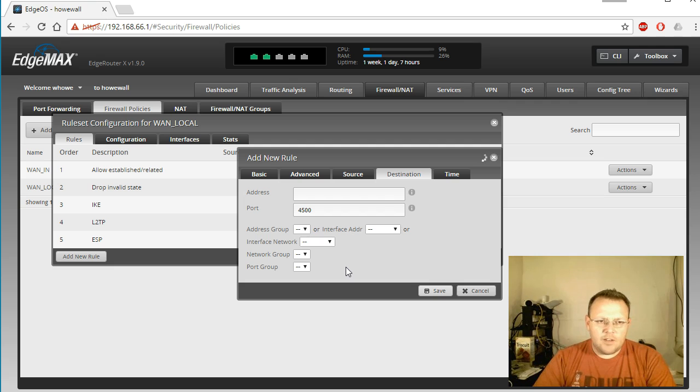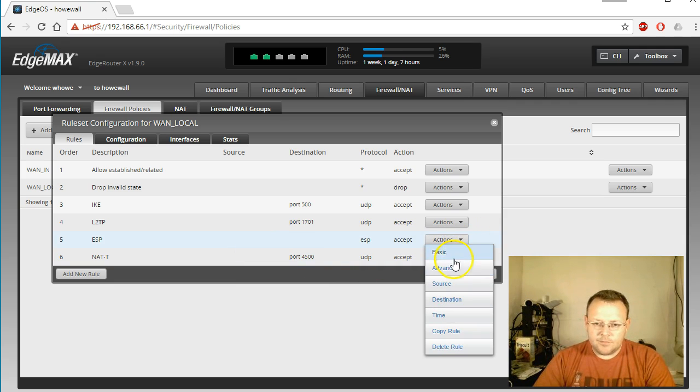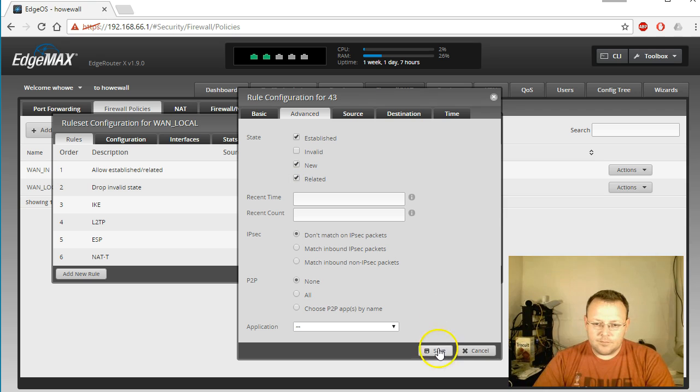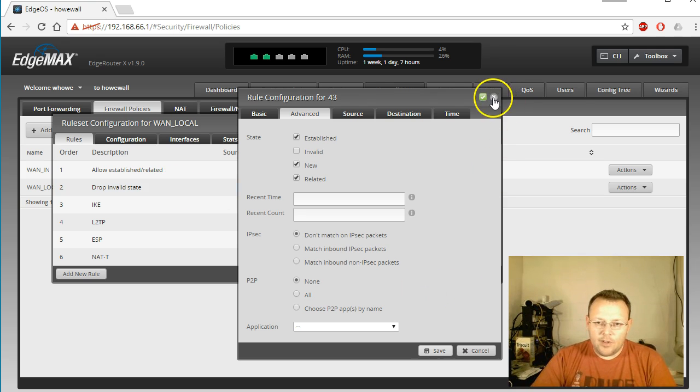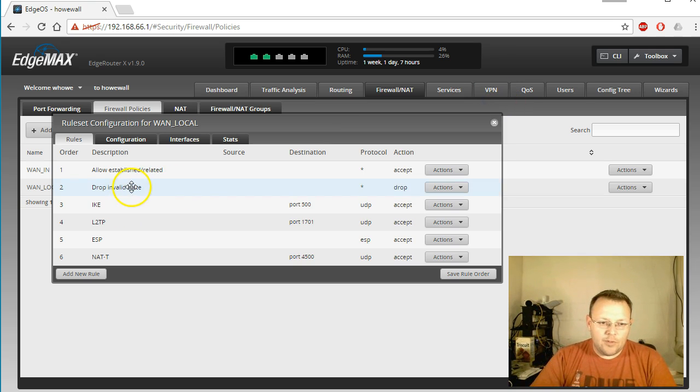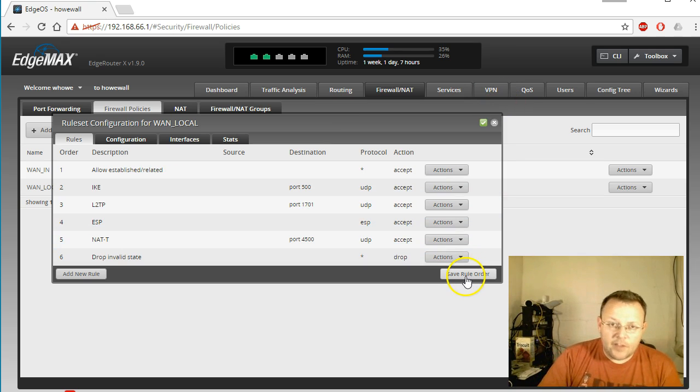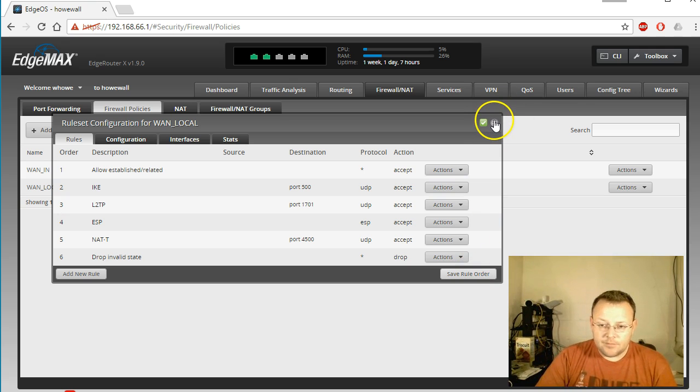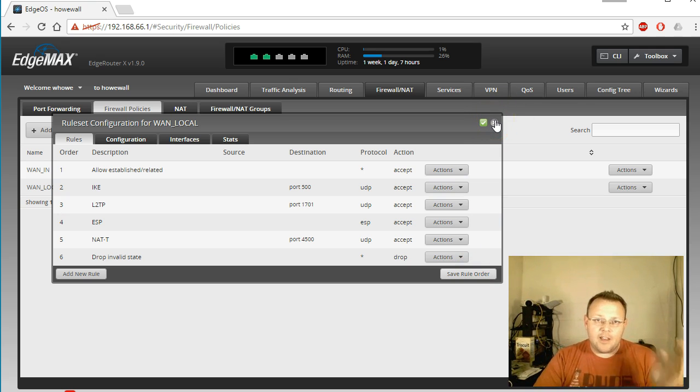Did I do that for ESP? We'll check that real quick. And then if you like to keep your firewall rules in order, we'll reorder this real quick. So now your firewall rules are done.